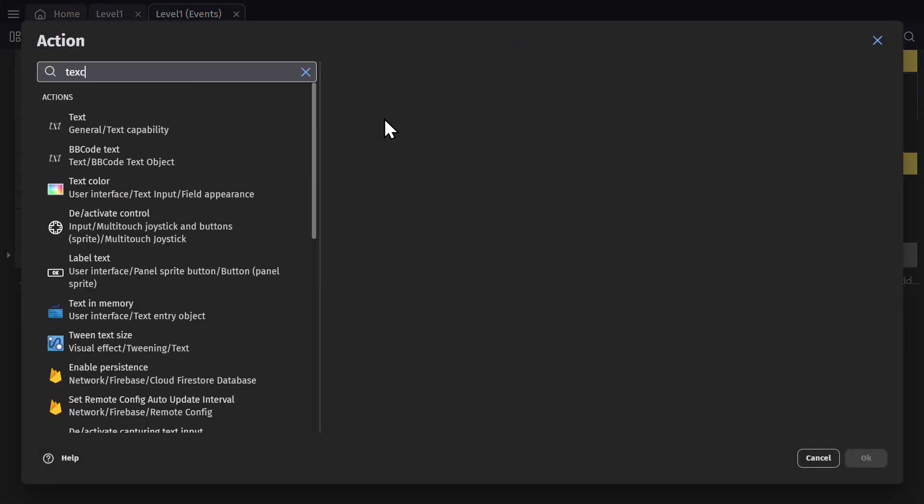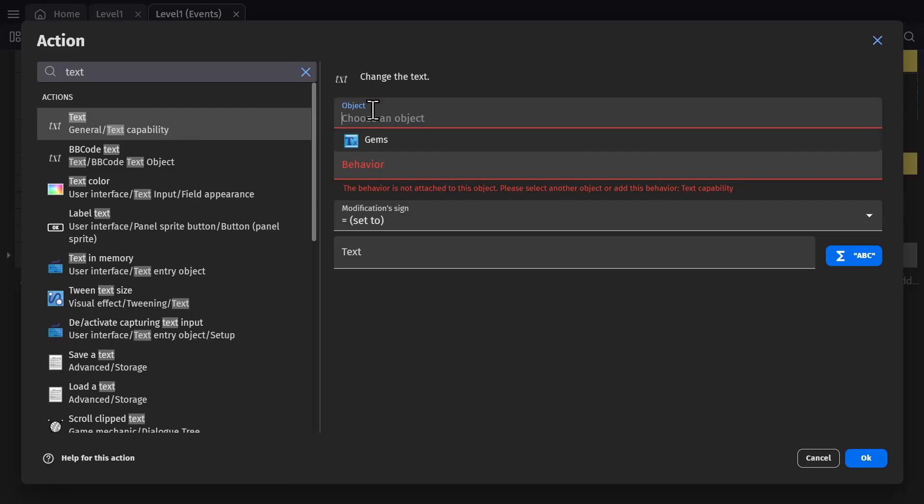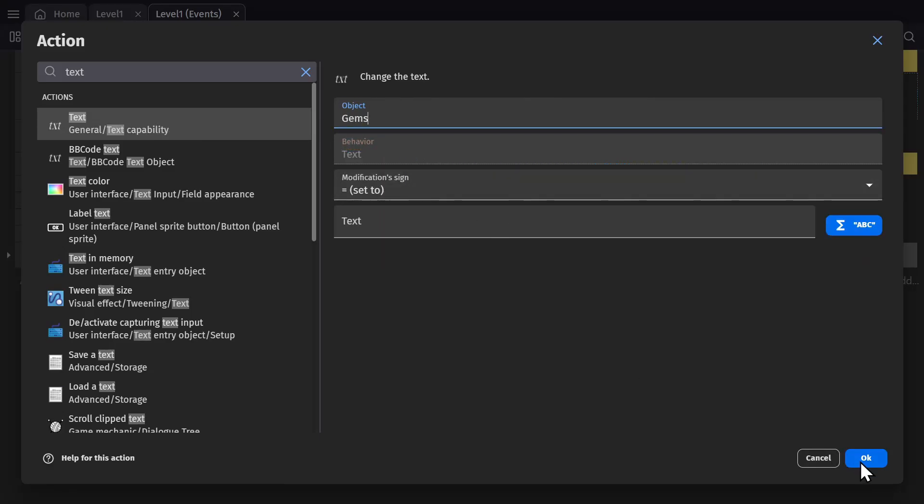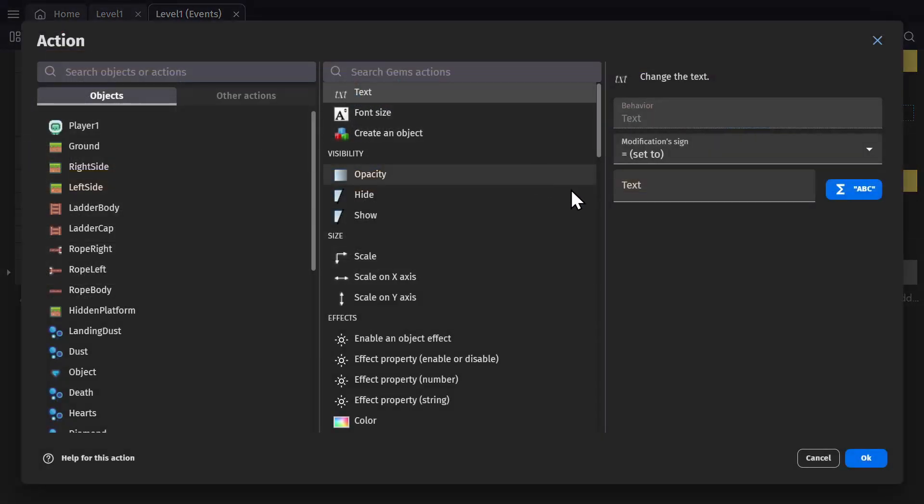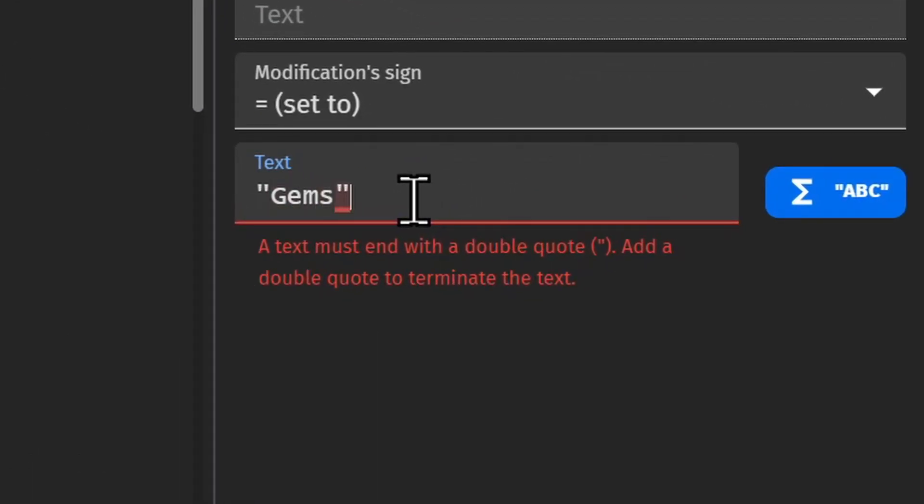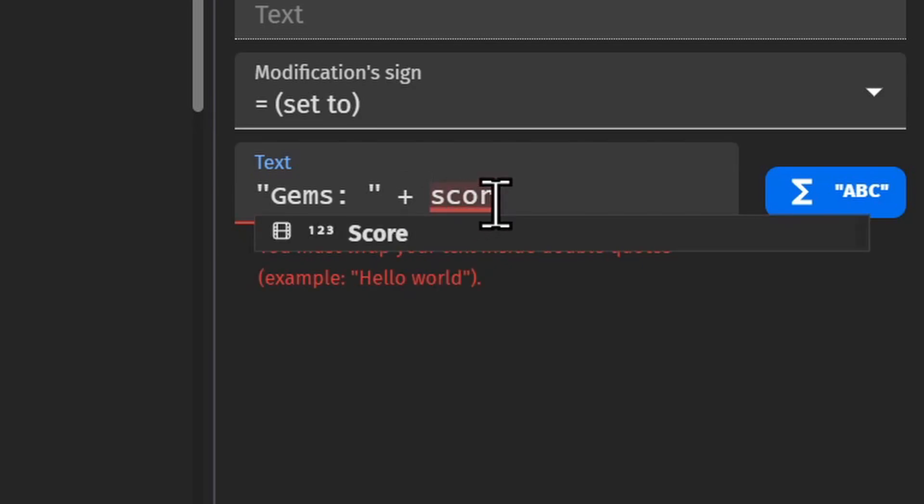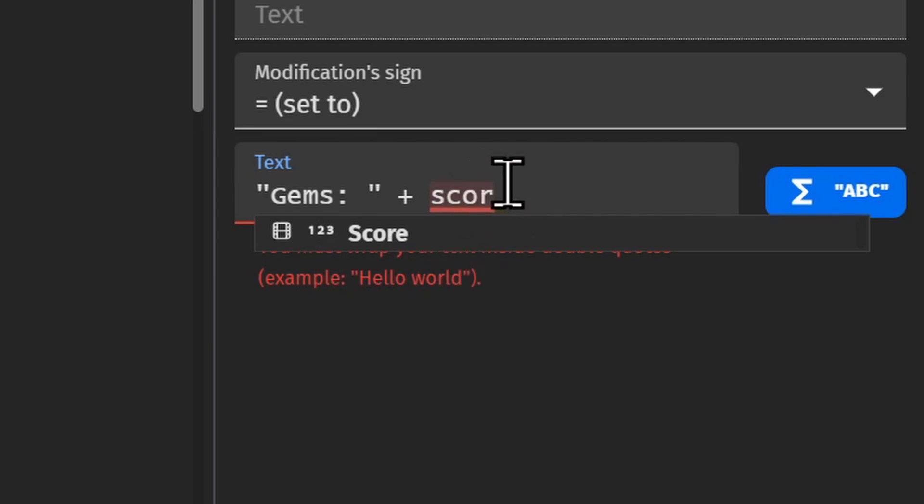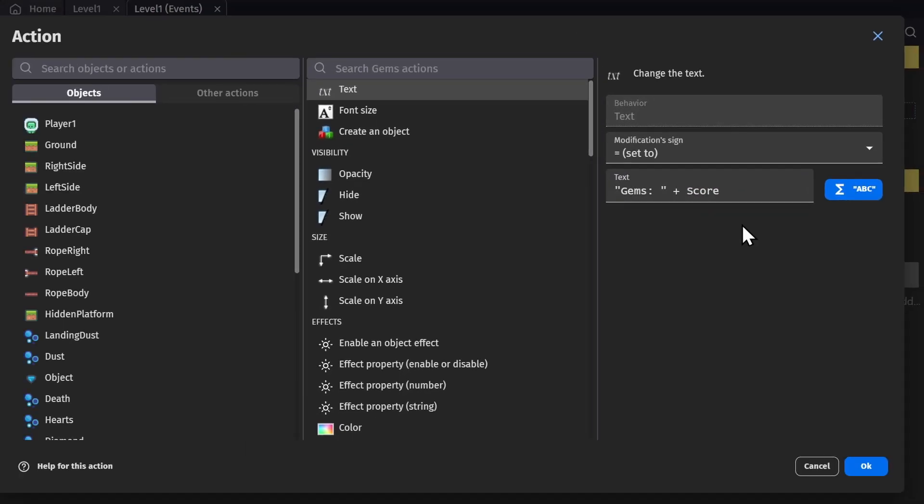Then we want to change the text of the text object gems, which is this text object here. We want to change that to quotation gem plus, which you can use to combine text inside the quotations with a variable score, which is the variable that we just made. If I start to type in score, I'll be shown the variable that I want to use.